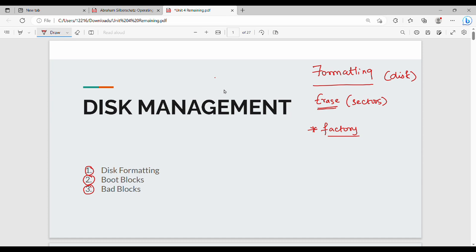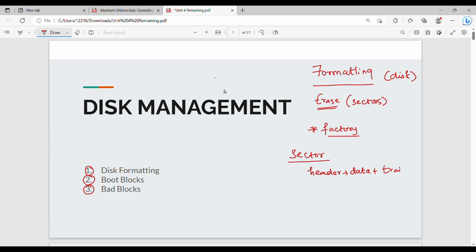Now, you can divide the disk into sectors. In each sector, there is a header, some data stored, and trailer information. In the header and trailer, what information is displayed?